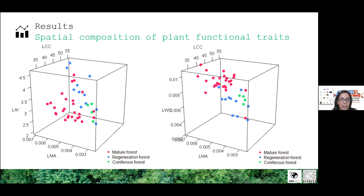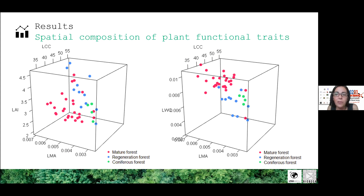In this example, red dots show mature stands, blue dots show regeneration stands, and green dots show stands dominated by conifers. The divergence from these relationships can also be used as an indicator of stress or disturbances to the forest, or to provide information about successional stage.